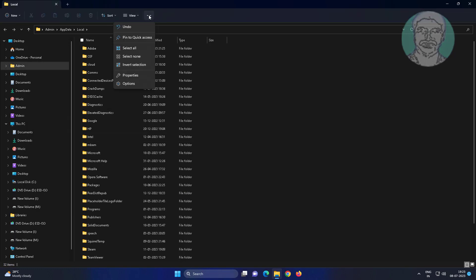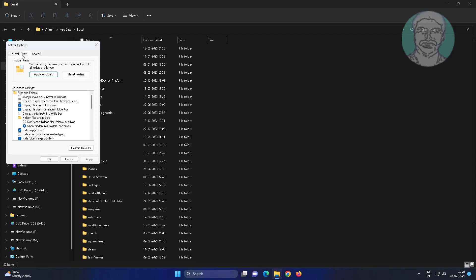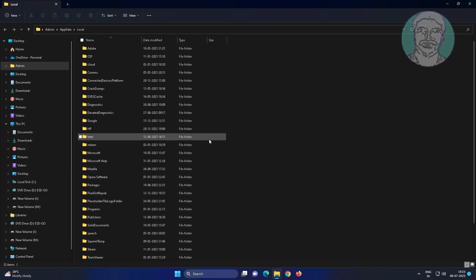Click the three dots, click Options, click the View tab, check 'Show hidden files, folders and drives'.